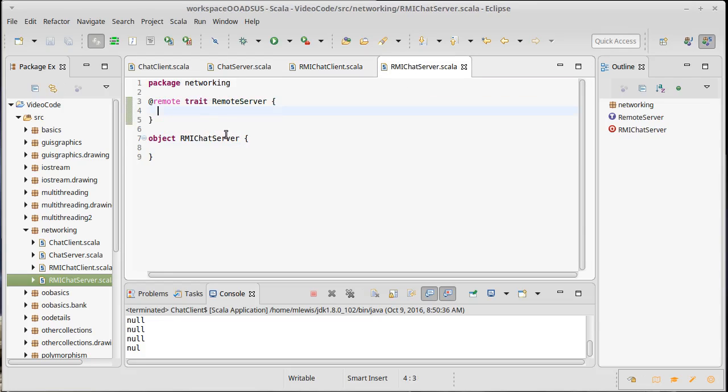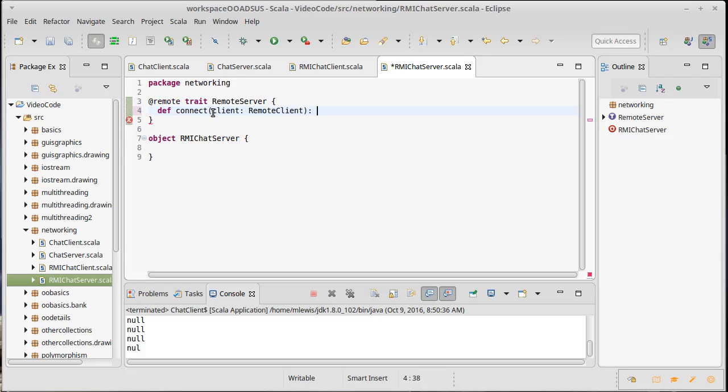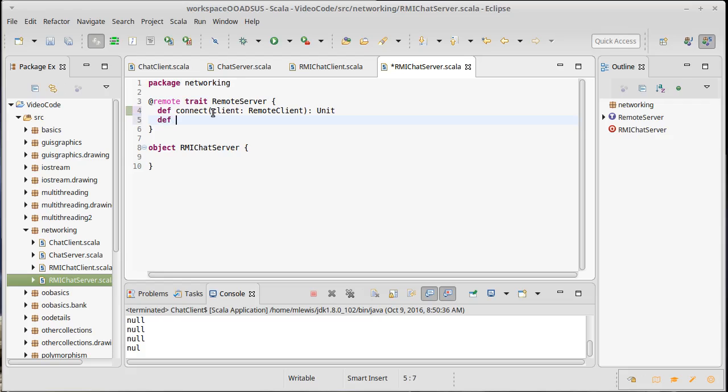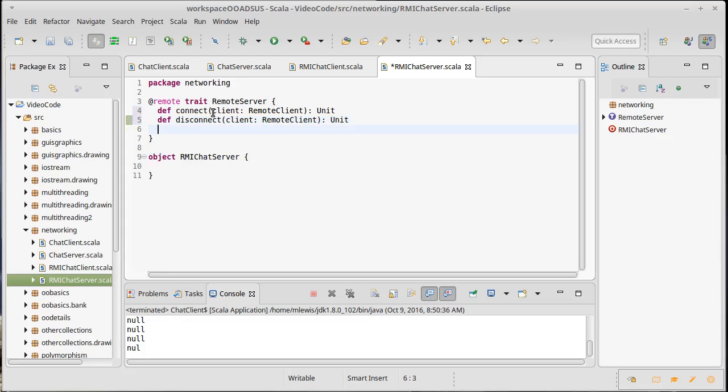Our remote server would have a number of methods in it as well. So for example, def connect would be something where a client, which is a remote client says that they are connecting. And for now I'll have this return unit. We might decide that we want some information back from that, but that's fine. Def disconnect. So there is a client who has decided to stop running. And so they're going to tell the server, hey, I'm disconnecting now. A def get clients. So I want the clients to be able to ask the server for a sequence of all of the different clients.